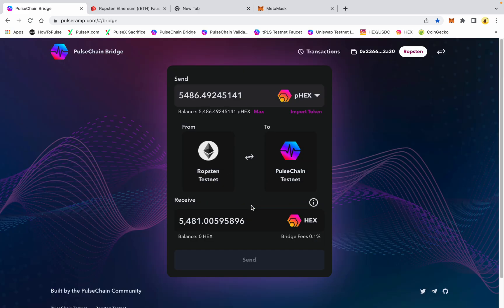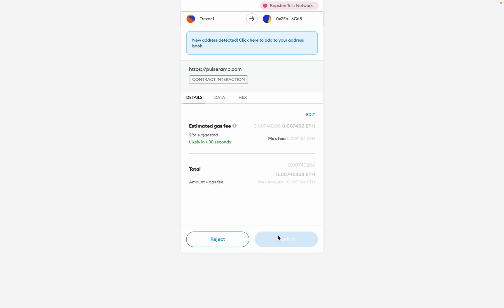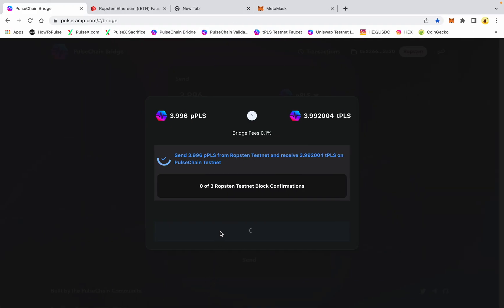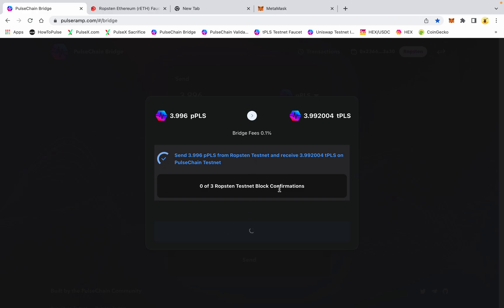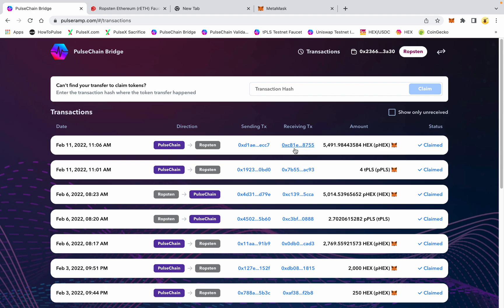We can do another one here — click to begin a new bridge transaction. We'll get this wrapped pulse back into the PulseChain testnet. I'm going to go max and send, and confirm the gas fee, allow using the Trezor. Now I have two transactions going in the bridge simultaneously. I can go to the transactions page right up here and it's telling me I've claimed on the Ropsten network — the wrapped HEX. The new transaction hasn't shown yet because it's still processing.